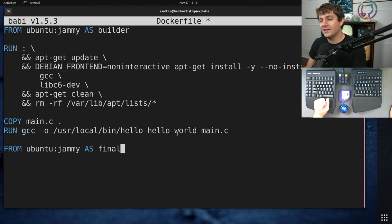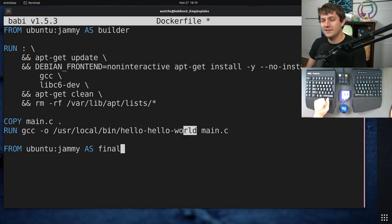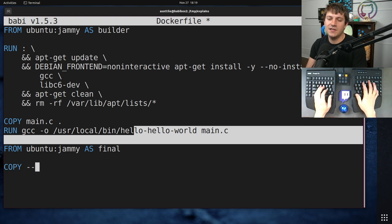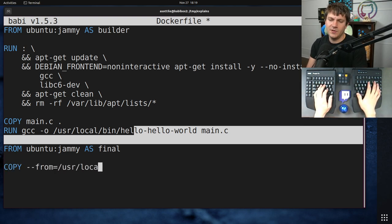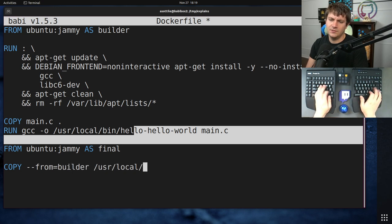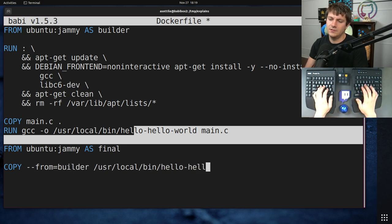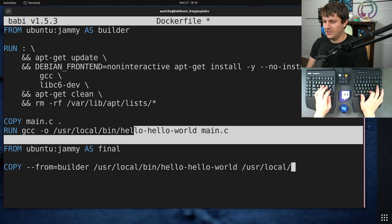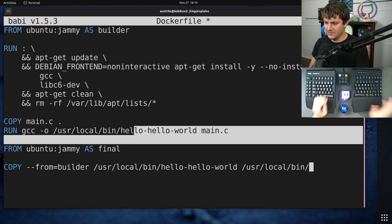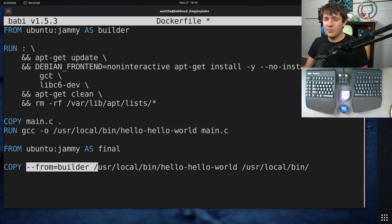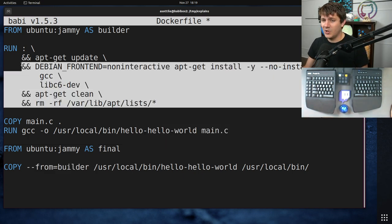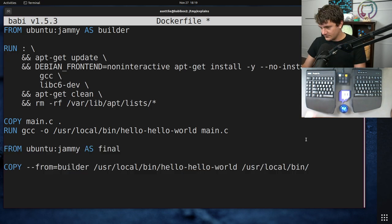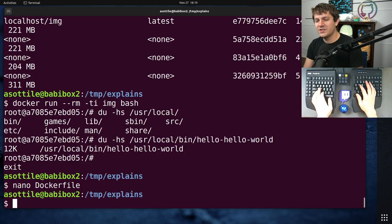And we can actually copy this little executable from this previous stage into the final stage. You can do that by doing COPY --from=builder. You should be able to copy it to the same location. So this allows you to copy from a previous stage while avoiding this compiler toolchain and just having a nice little slim final image here.